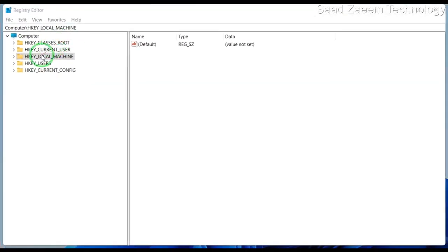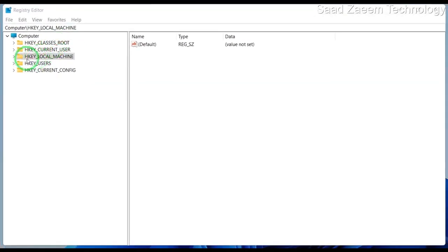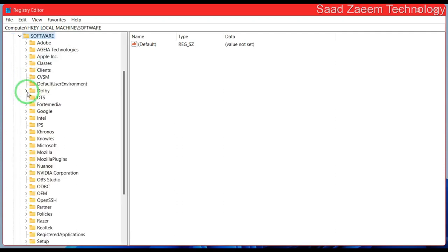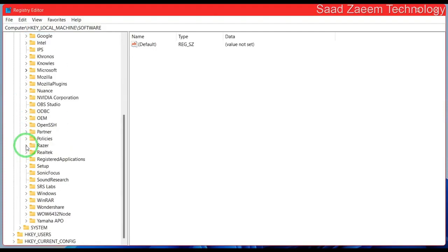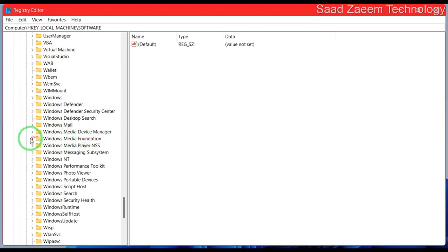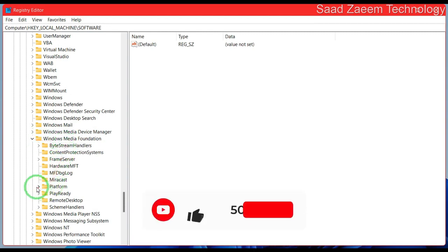Now you'll have to click on HKEY_LOCAL_MACHINE and then click on Software. Now click on Microsoft. Now scroll down and find Windows Media Foundation. Over here you'll have to click on Platform.